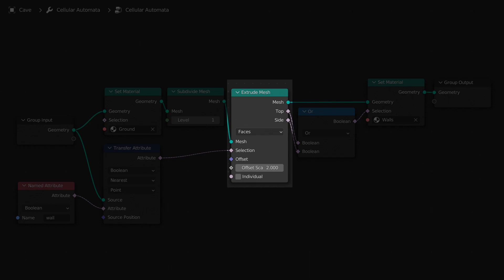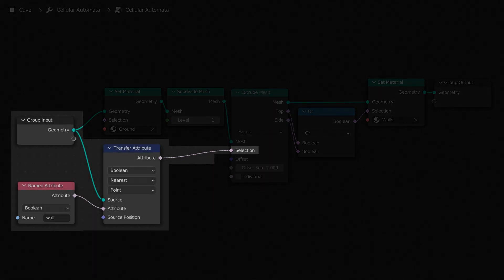We can now extrude out the walls. Set the offset scale to the height you want your walls to be, and make sure your individual is unchecked. We'll need to select which faces to extrude, based on our custom attribute.